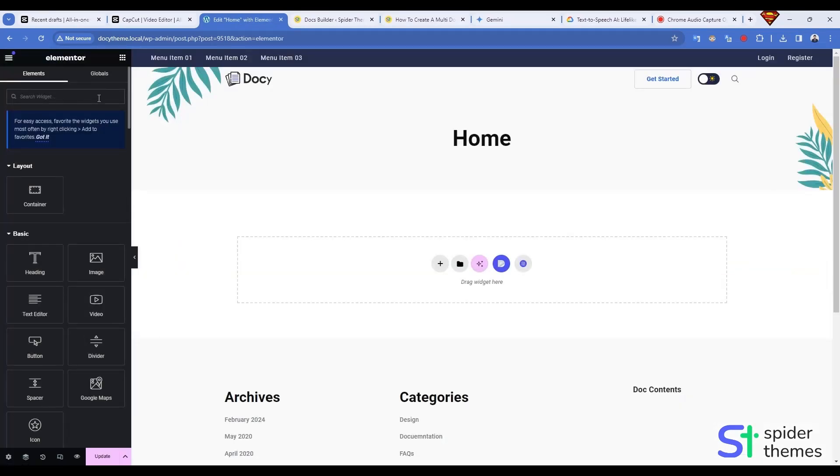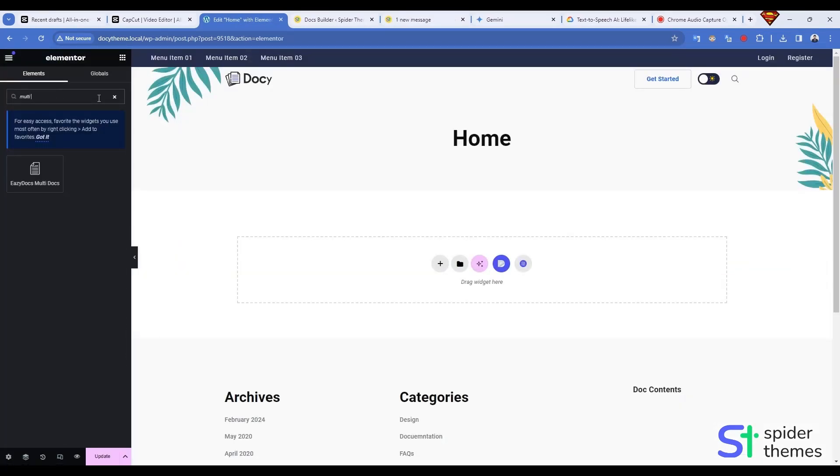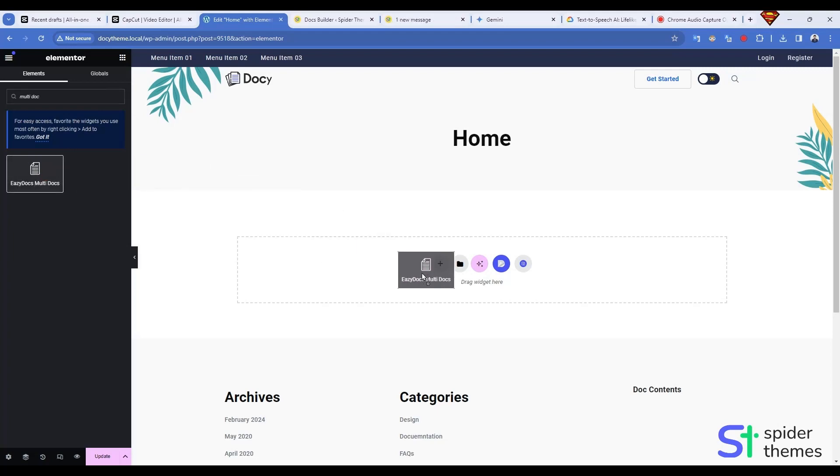Now in the Elementor editor, use the search bar to find the multi-doc widget. Drag and drop this widget onto your page.